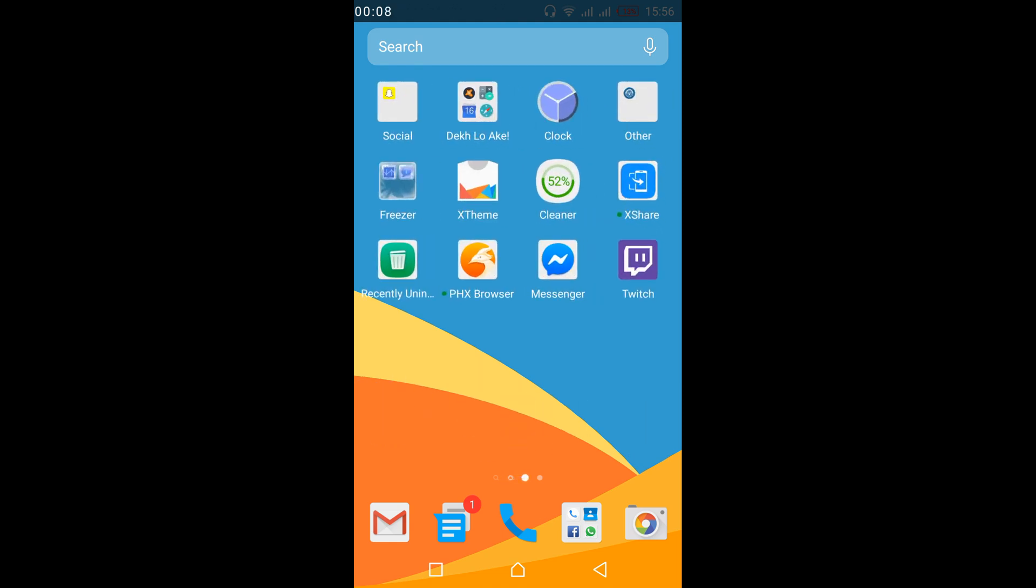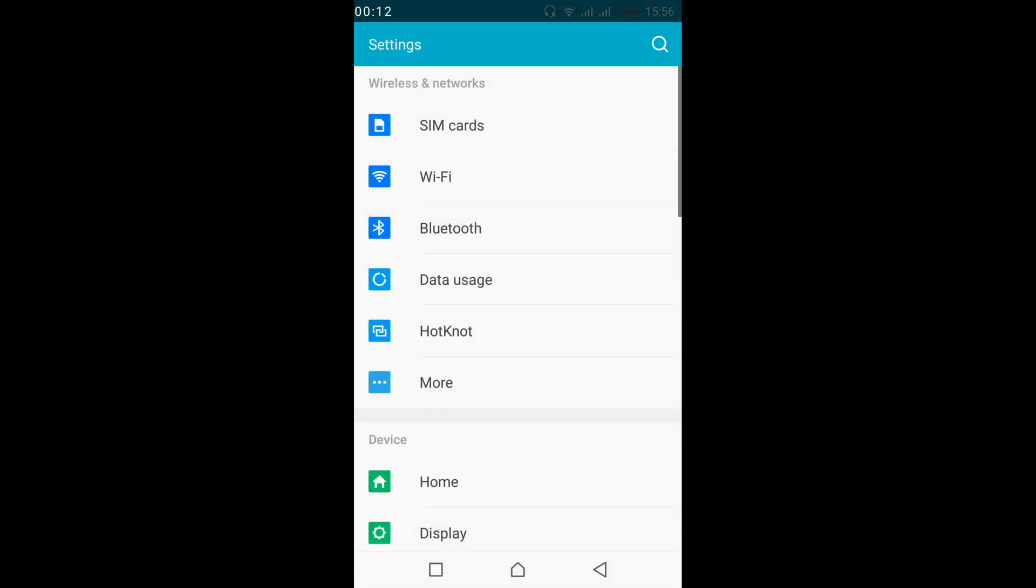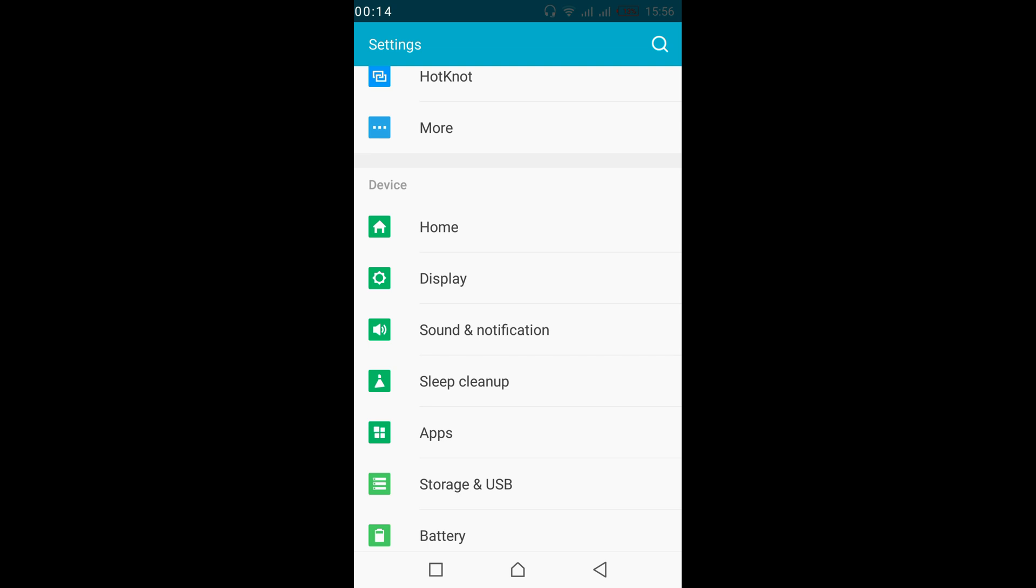Just go to your mobile settings. Once you are in your mobile settings, scroll down below and search for sound and notification.